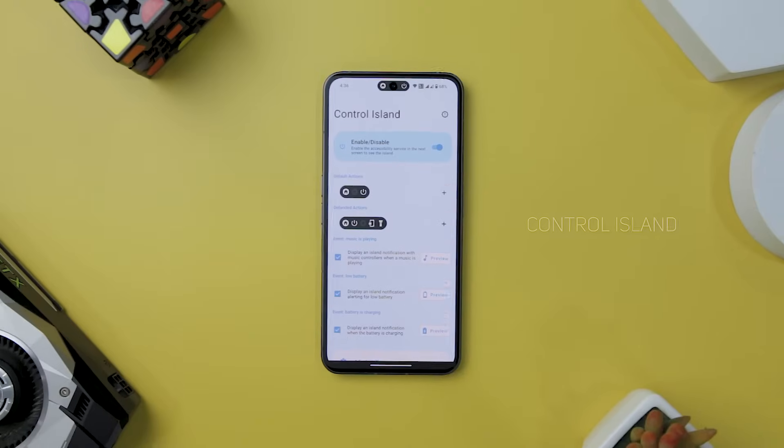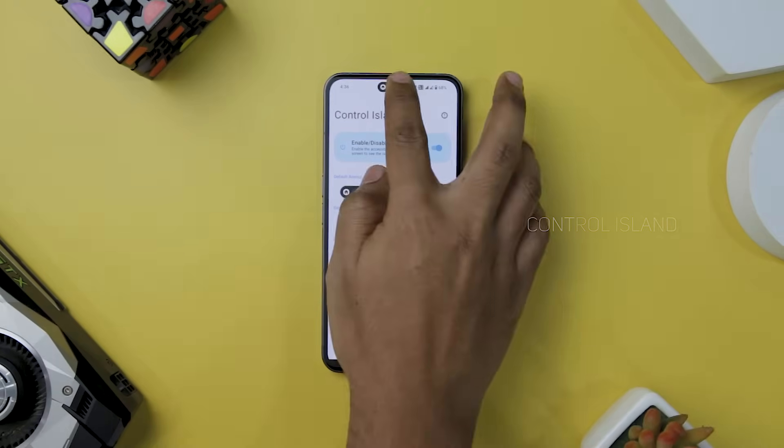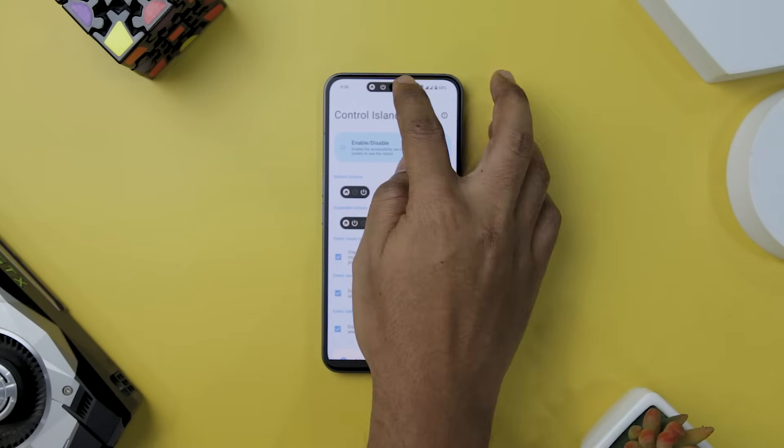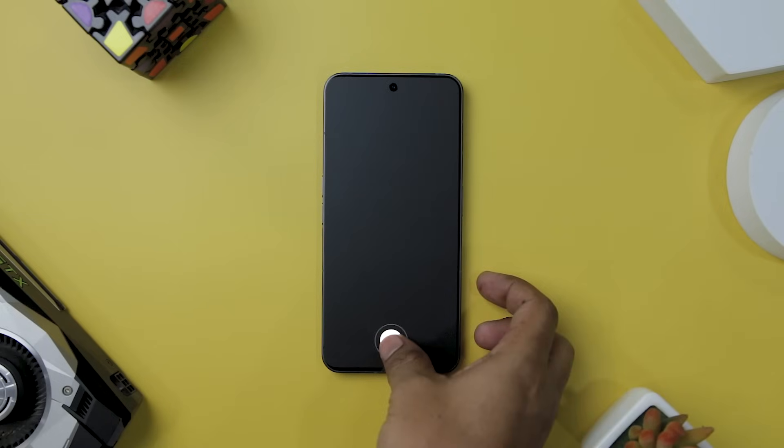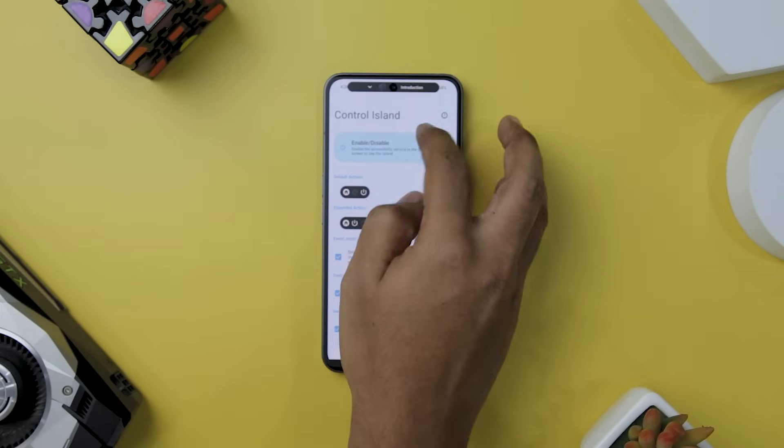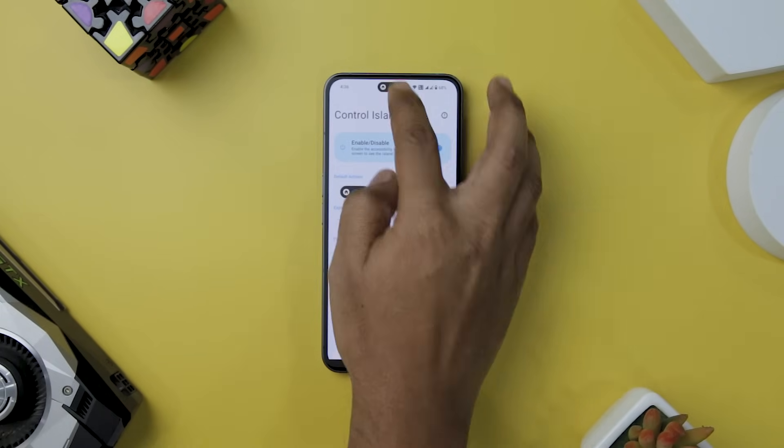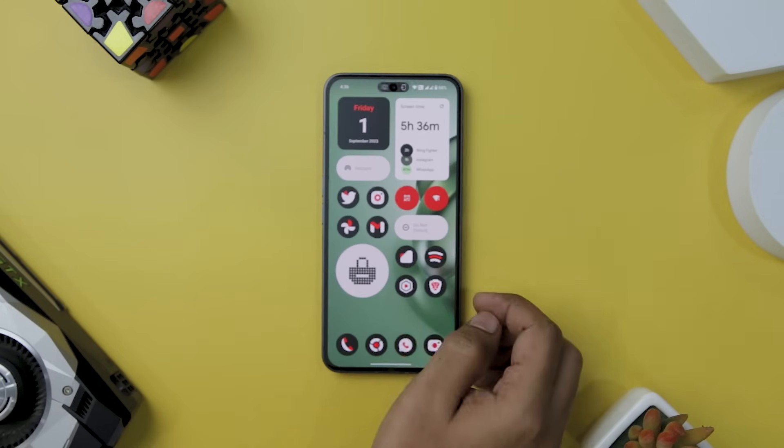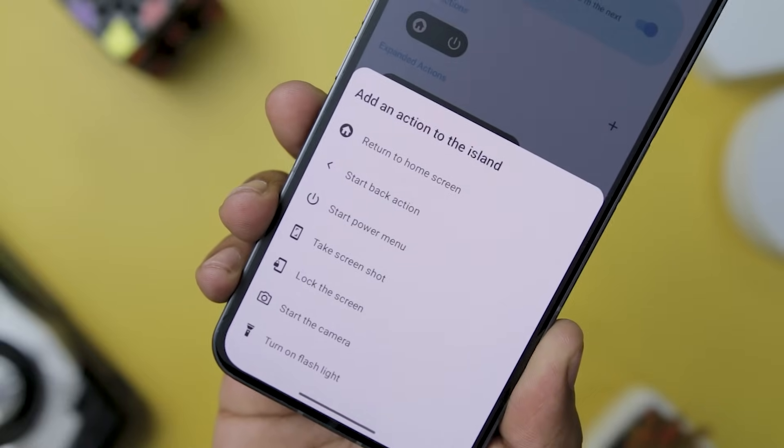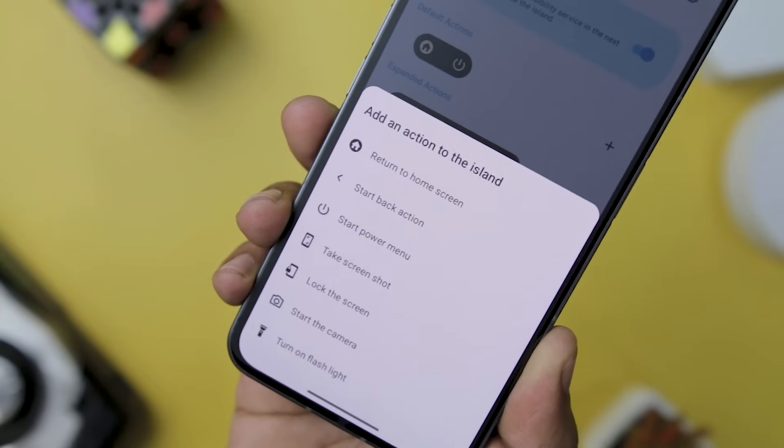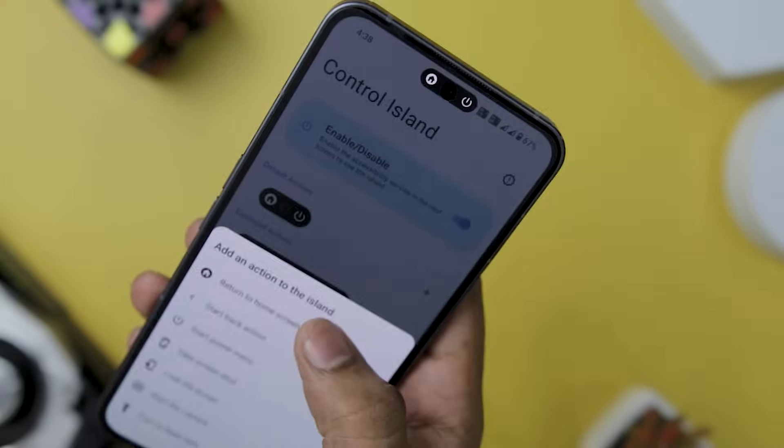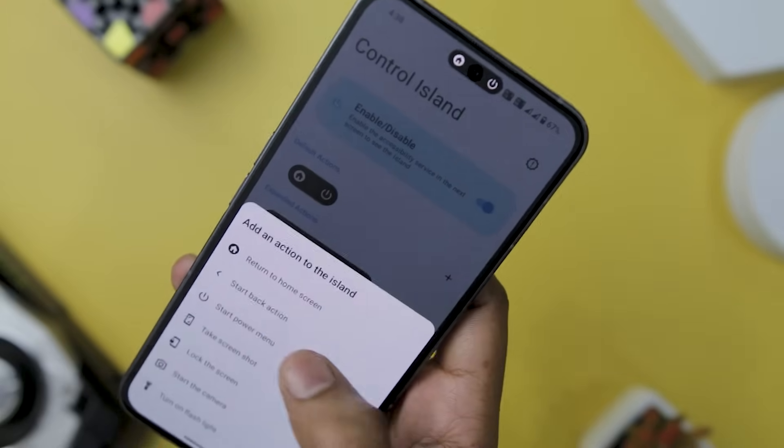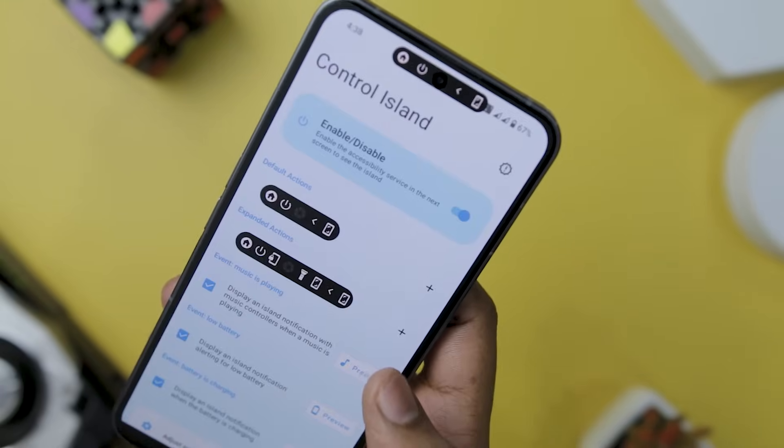Control Island emerges as a groundbreaking app that redefines user experience and convenience. With the ability to create and customize multiple shortcuts directly accessible from the device's punch-hole camera, Control Island ensures that essential functions are just a tap away. Whether you are returning to the home screen, activating the back action, or accessing the power menu, the app's intuitive interface makes these tasks quicker and more convenient than ever before.